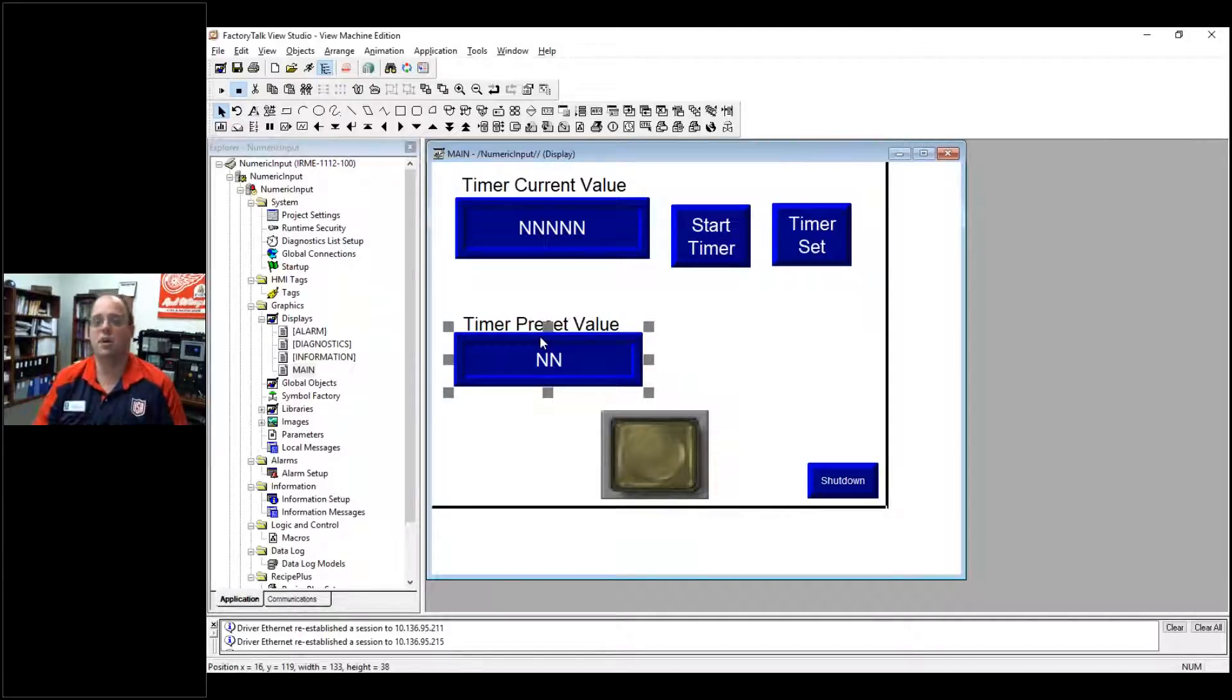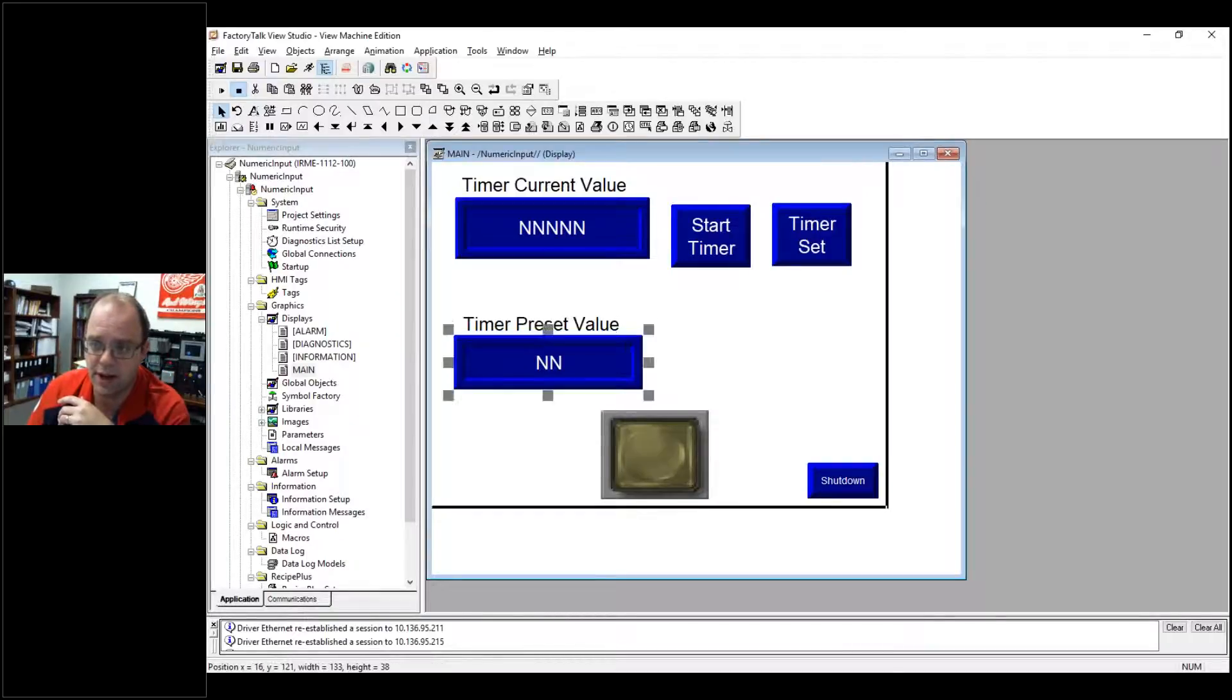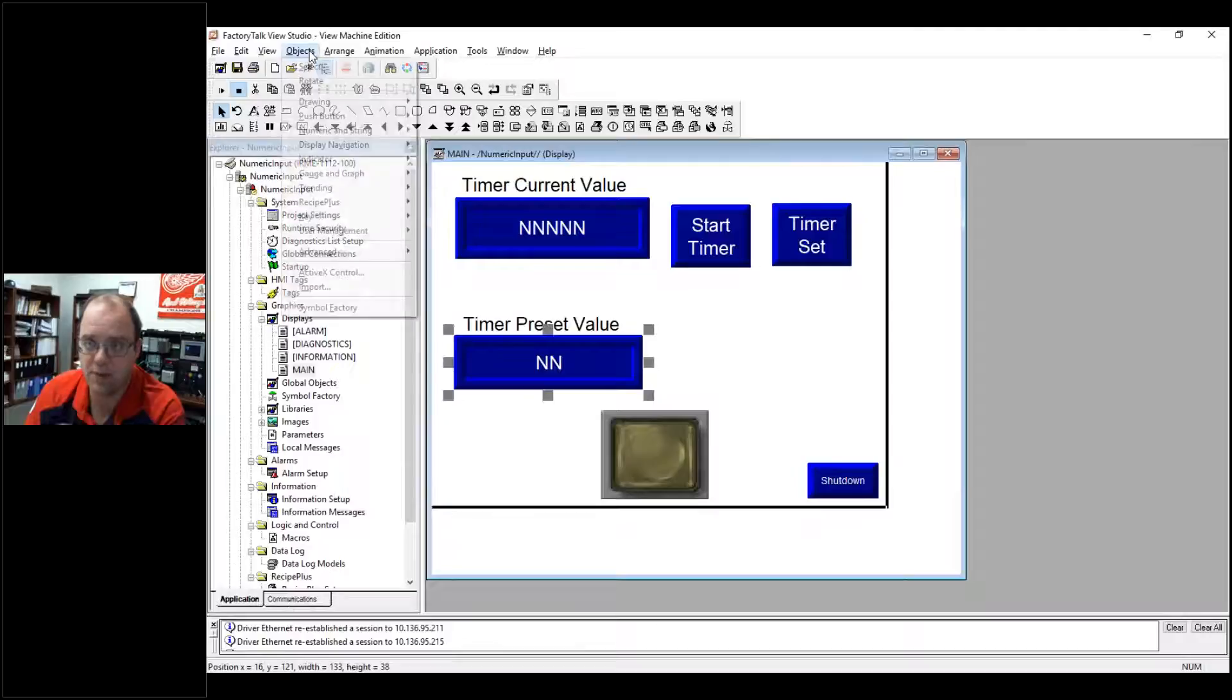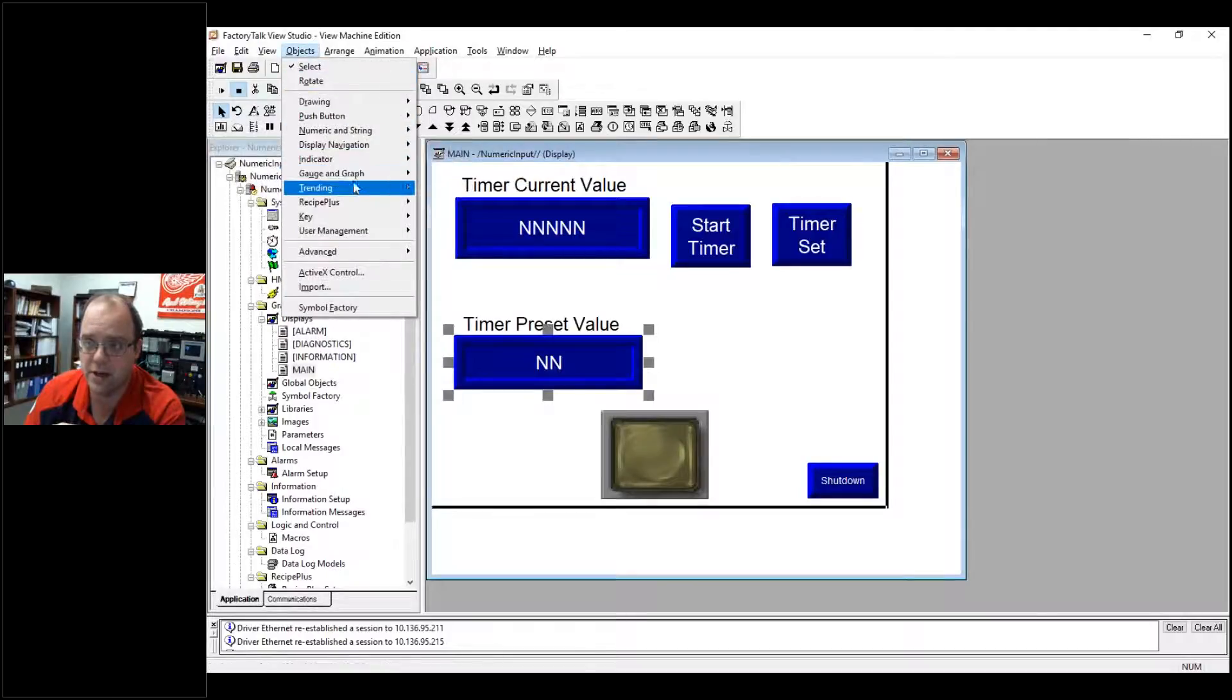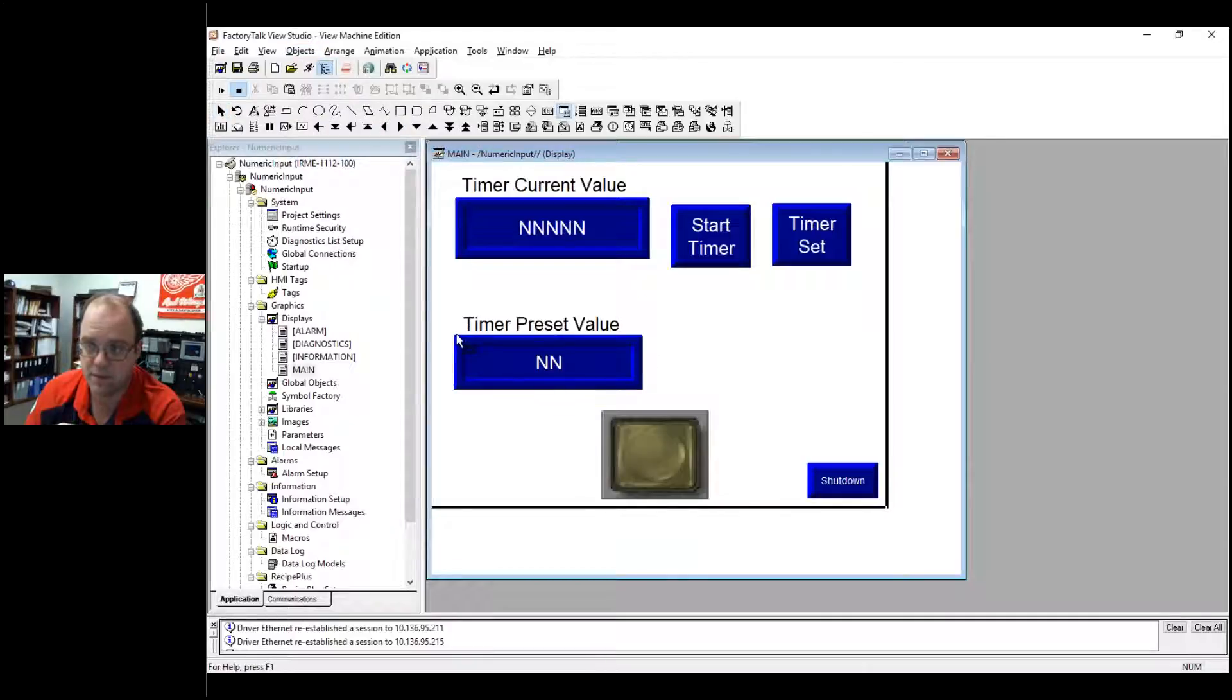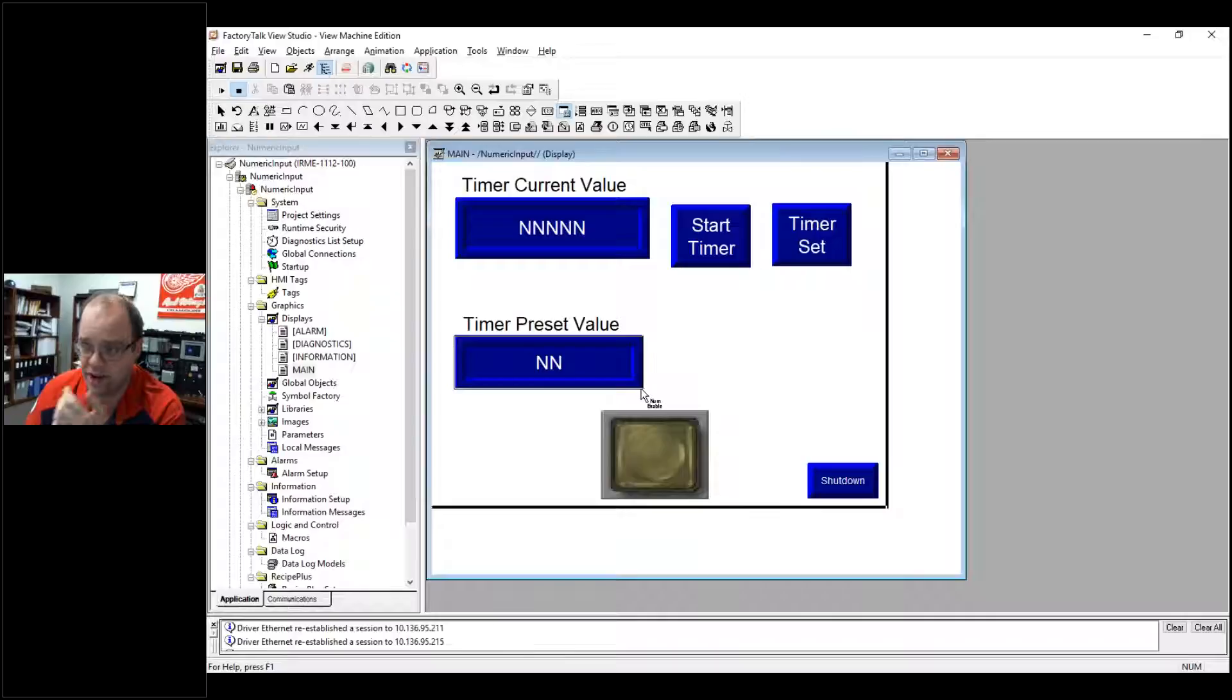But if I want to change a value by entering numbers, we have to set that up by using numeric input display. So this just reads the value and right now I'm just reading the multiply value. But if I go up into object, numeric display, you'll see input enable. And for the sake of just a clean display, I'm just going to put that right over this right here.